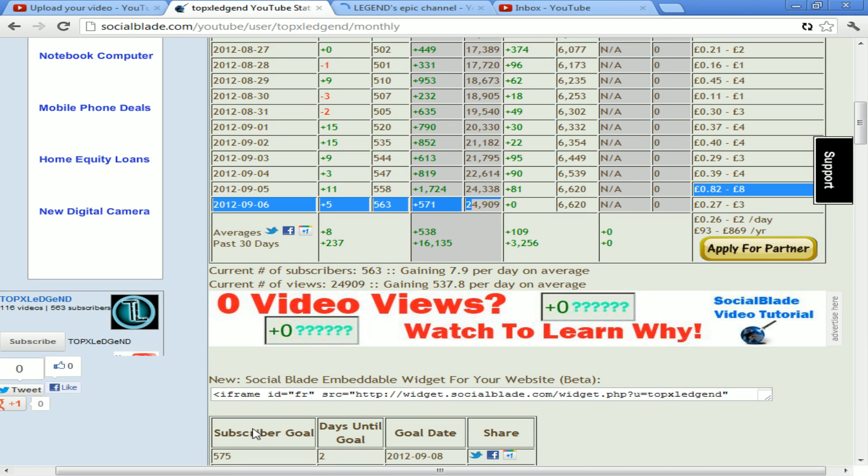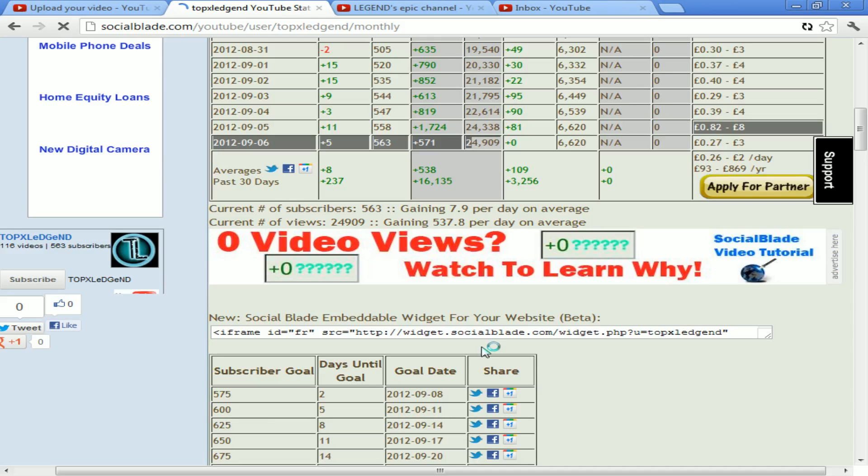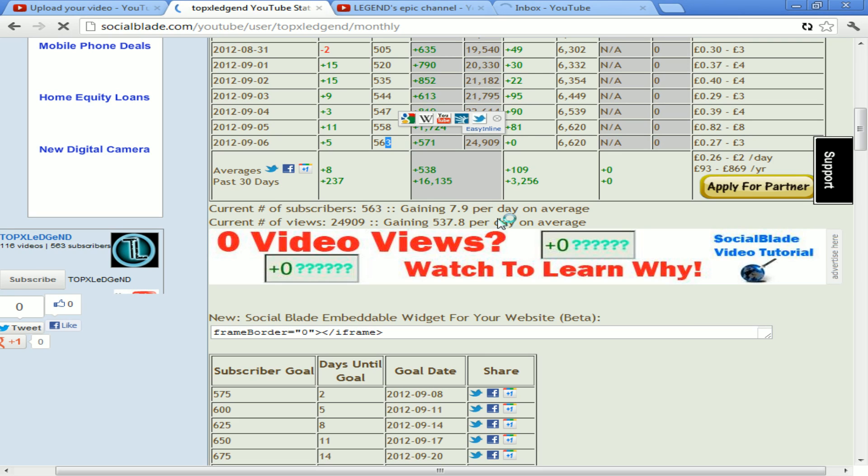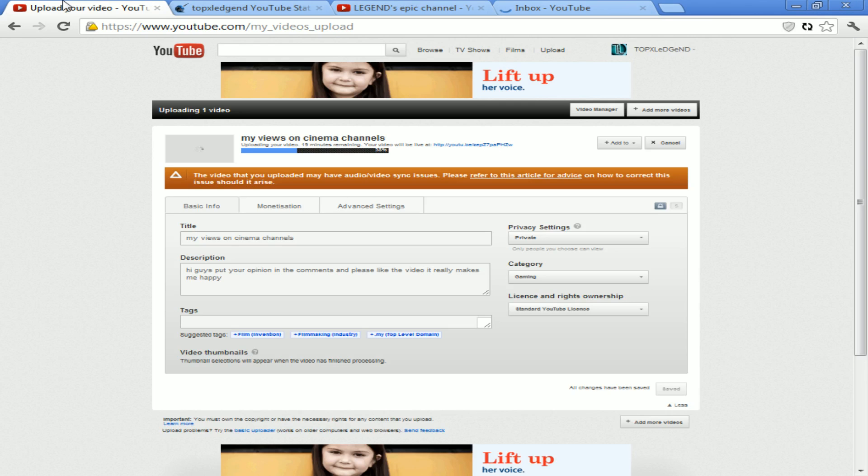This is pretty much the best way to check your stats. They also give you an estimate at the rate you're going - 7.9 subs a day is my average. So 525 subs apparently in two days. At that rate, 625 subs in two days. I'd love that to be quicker, but I very much doubt it.